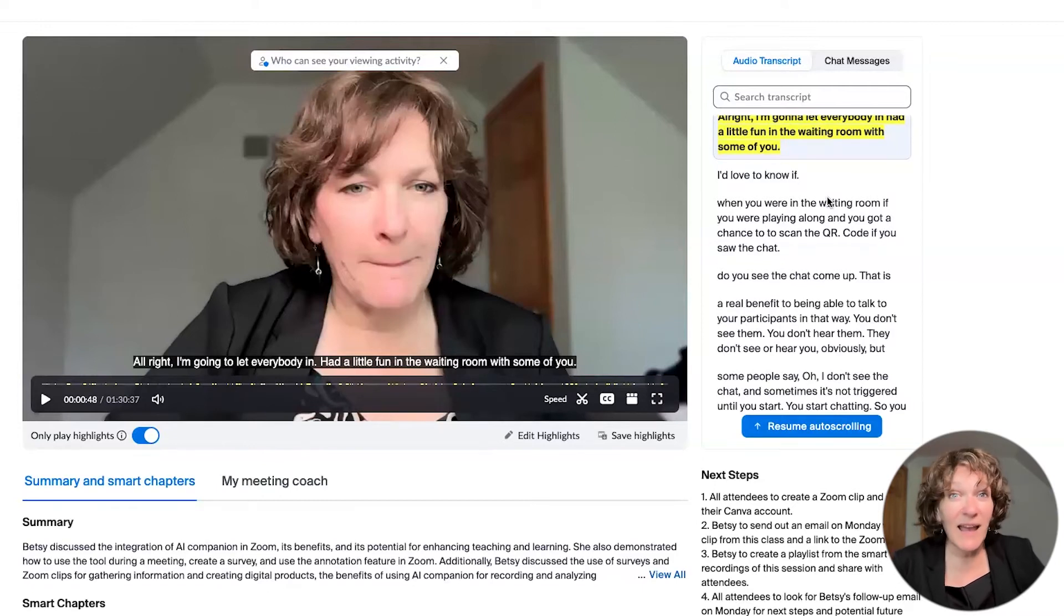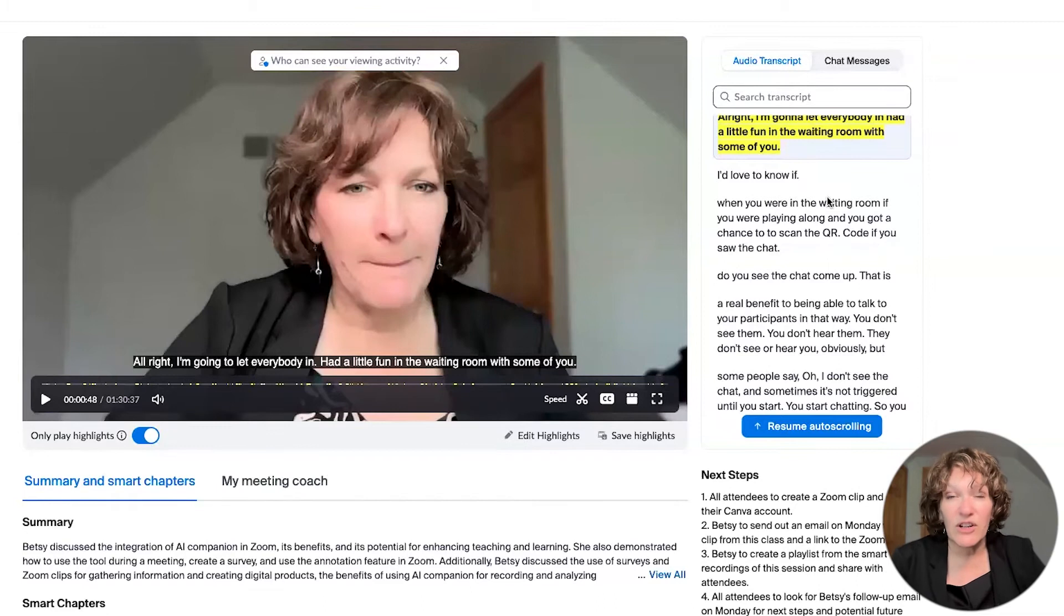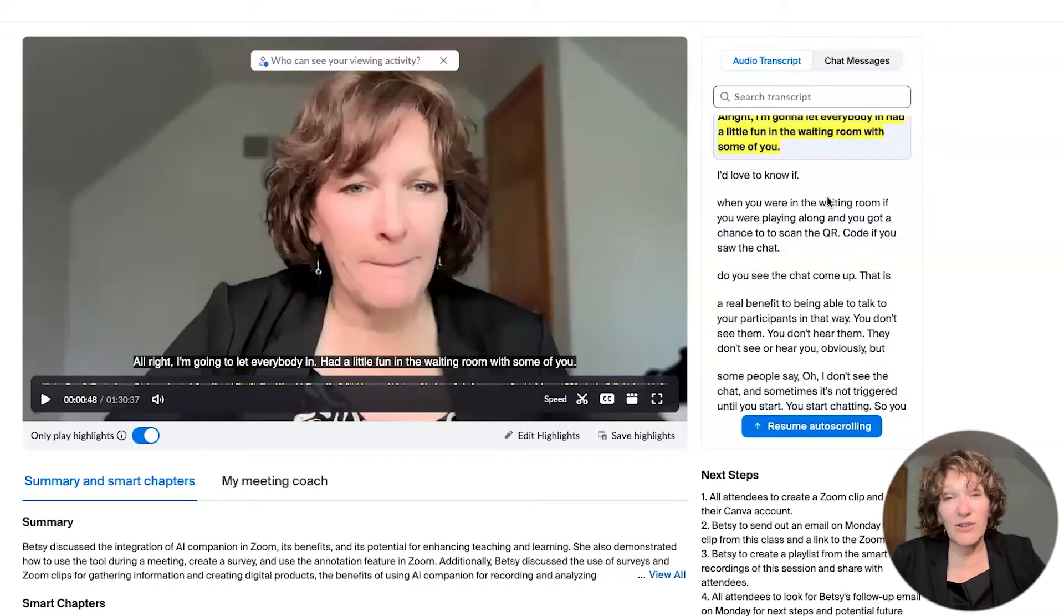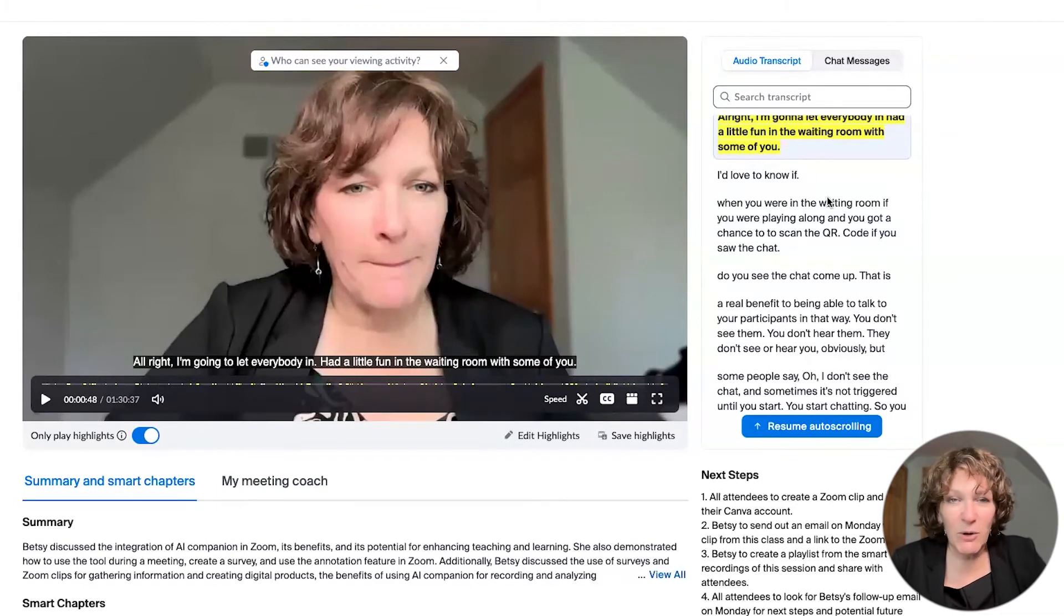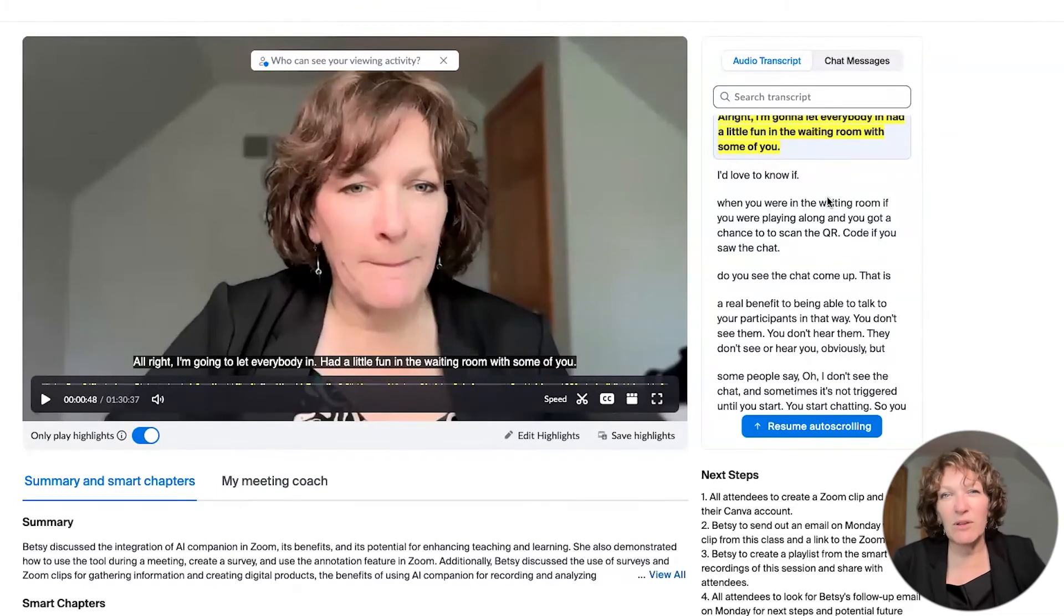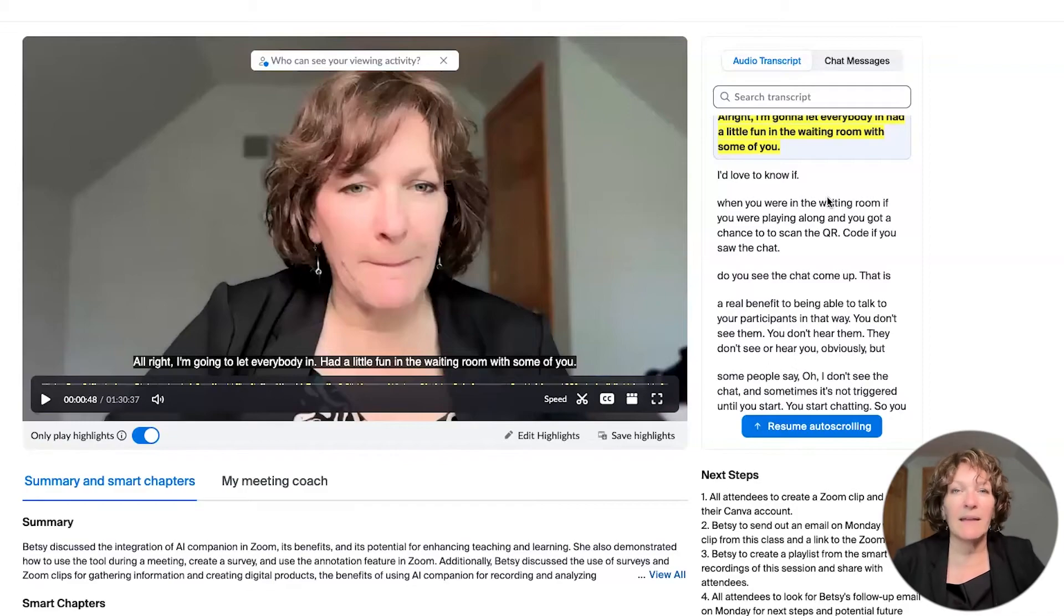It's part of what's called AI Companion. It's a Zoom feature. And in order to use these highlights and smart recordings, you have to be using this part of the AI Companion.